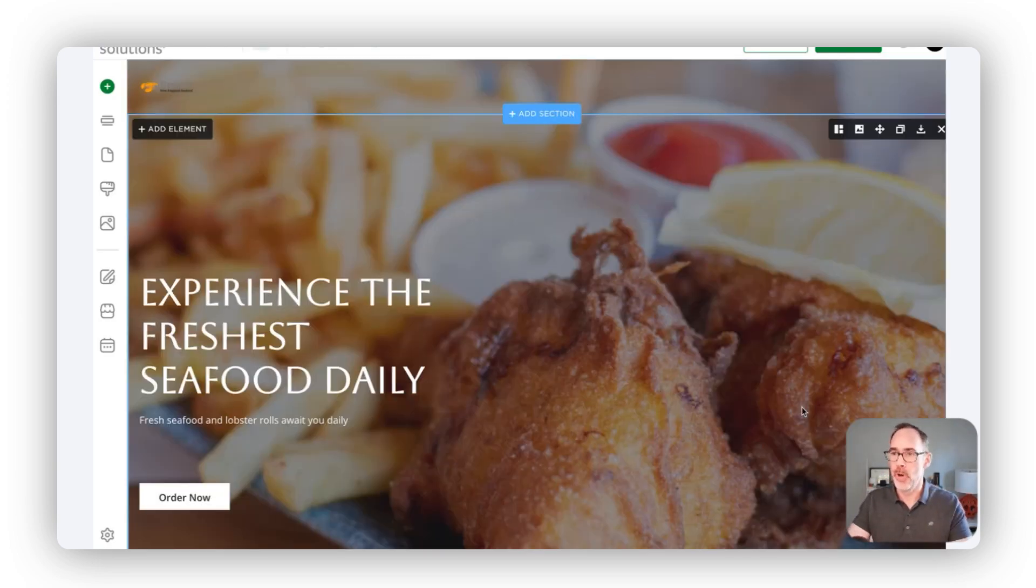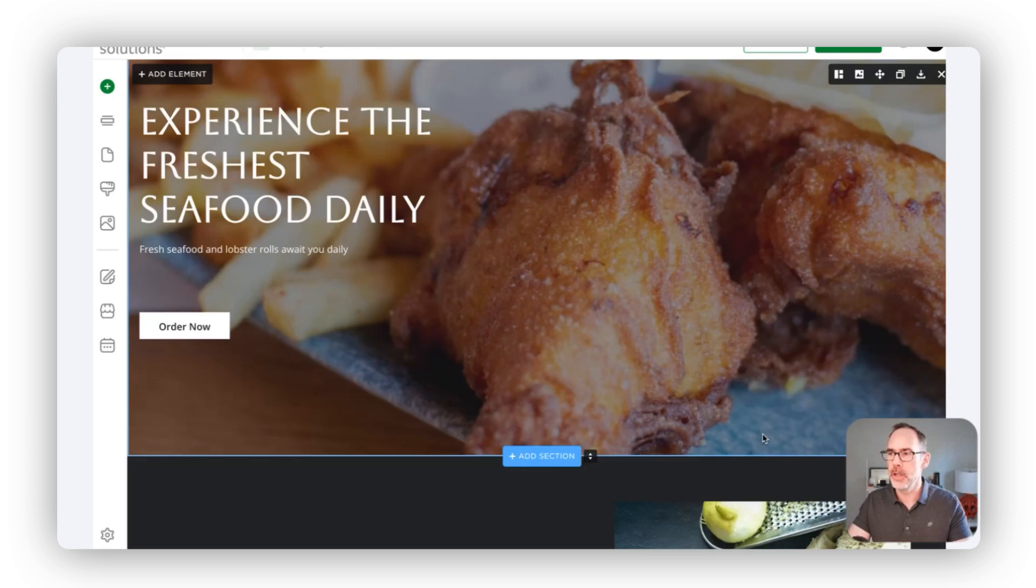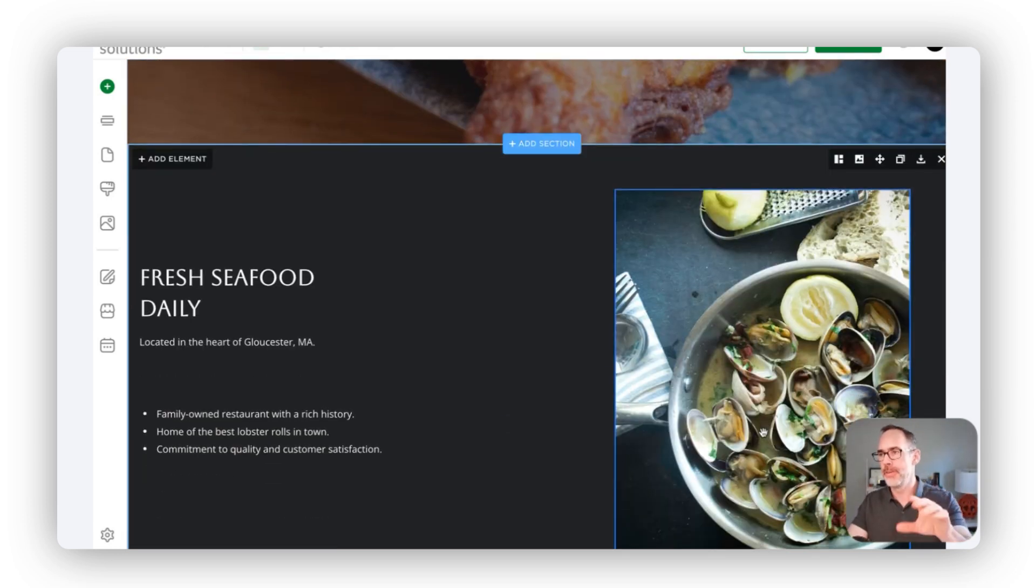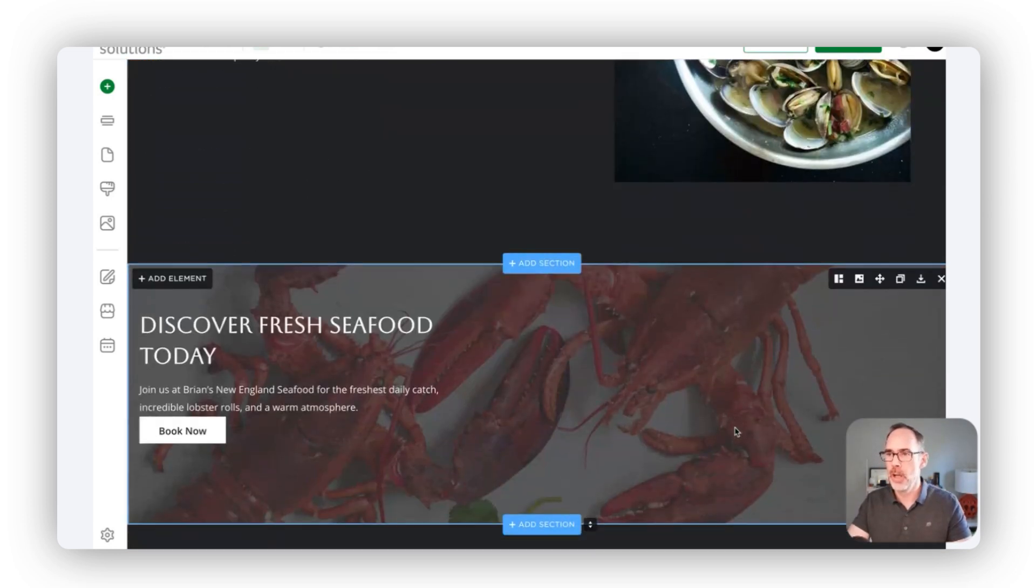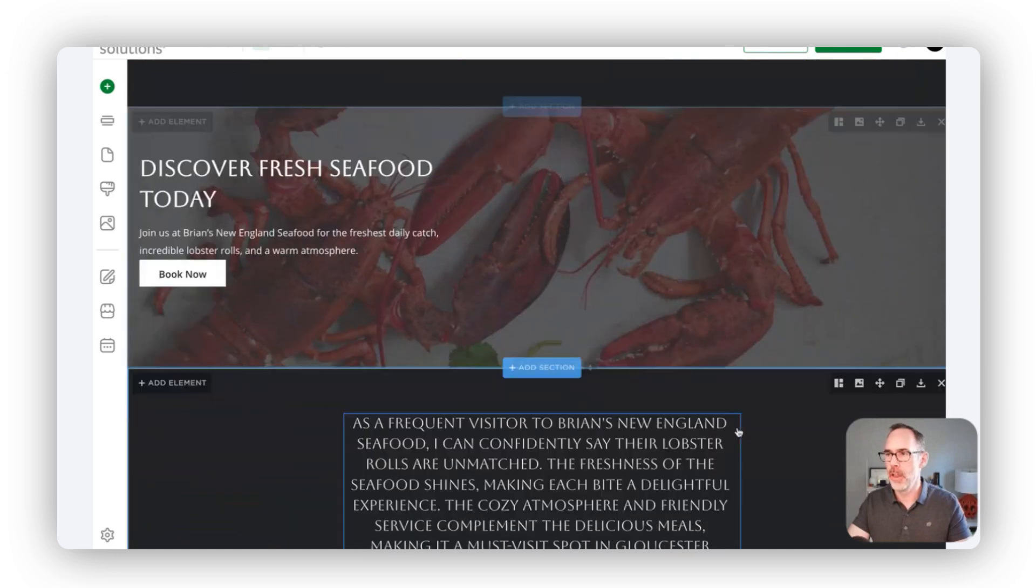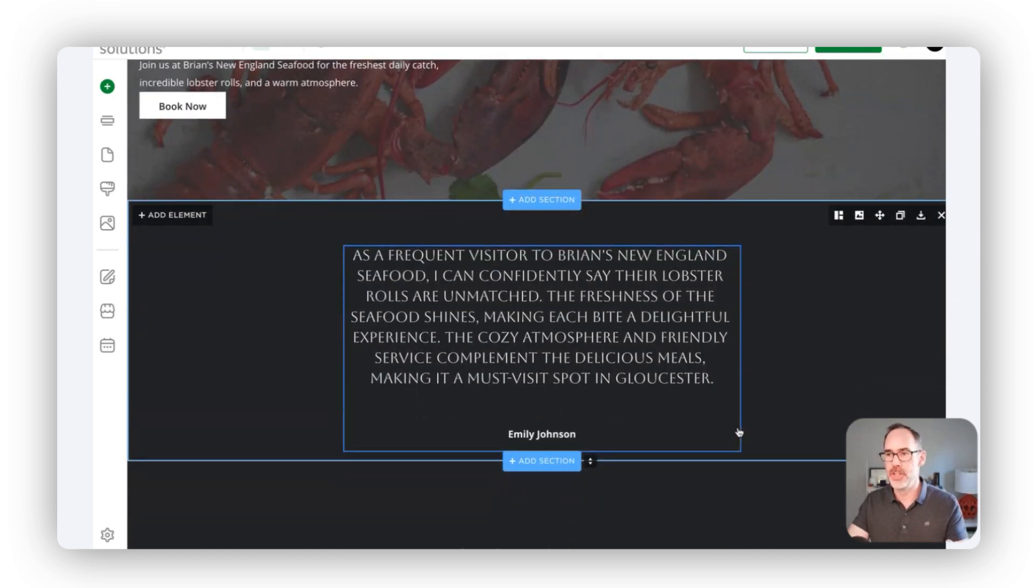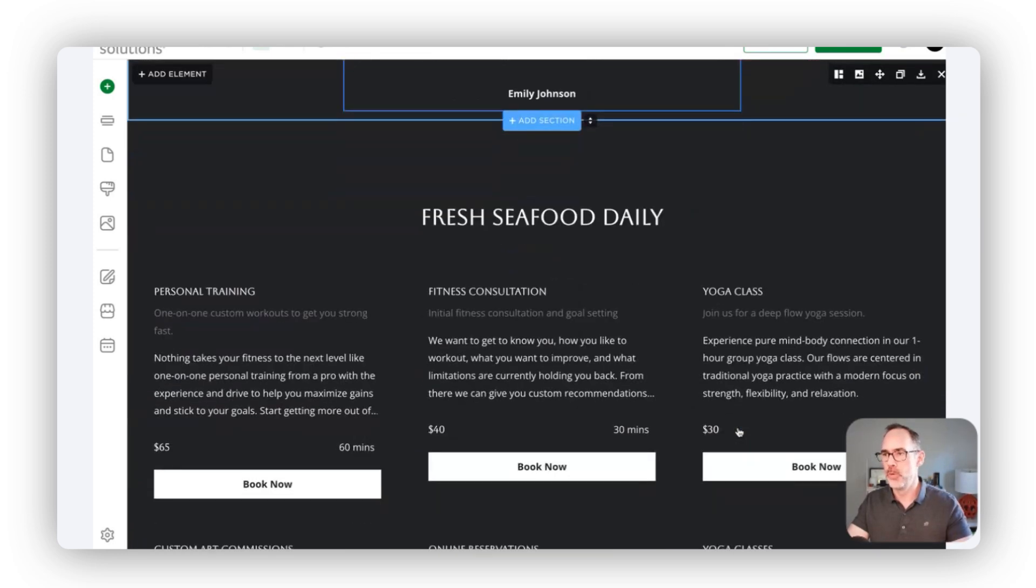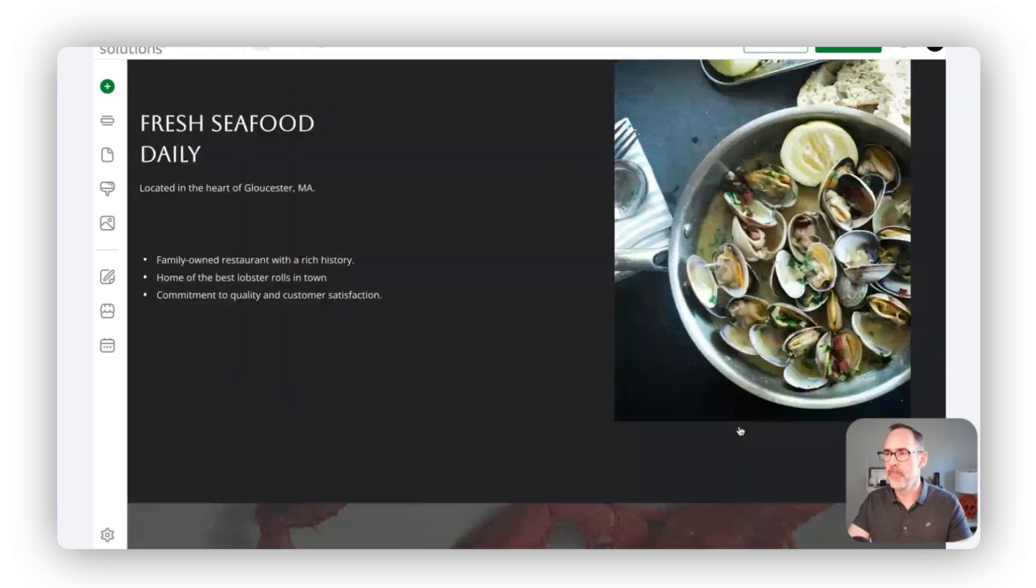In which case it will show us the full website. We were building out that first section earlier. Now it'll show us the individual sections that we have here.